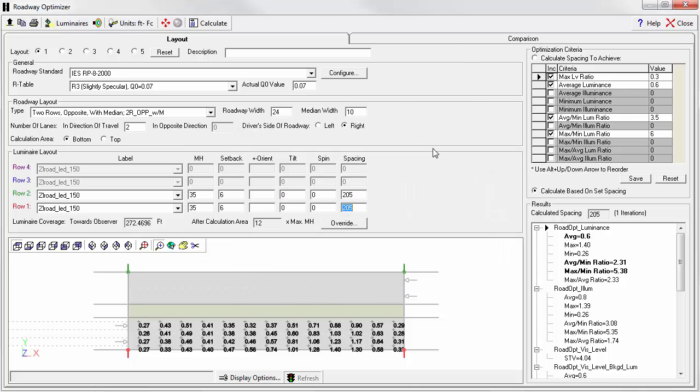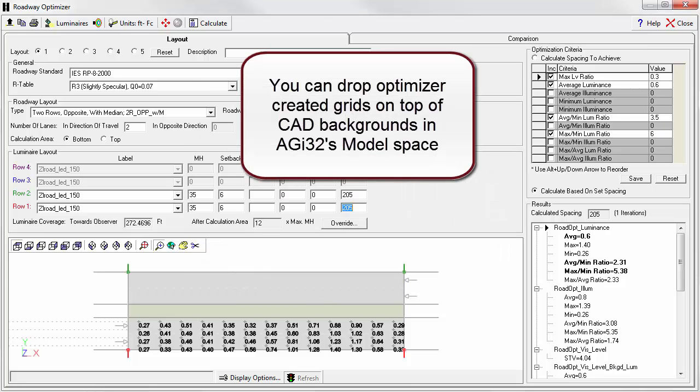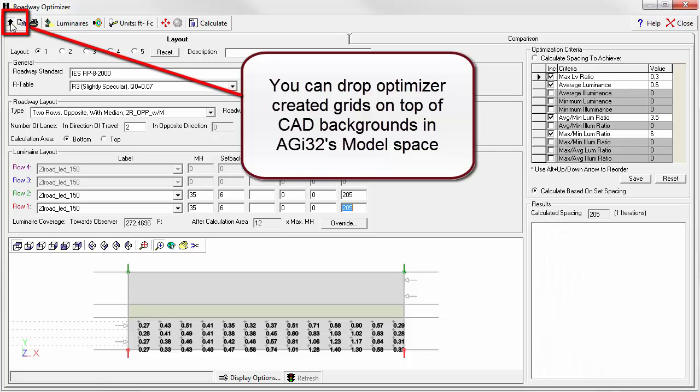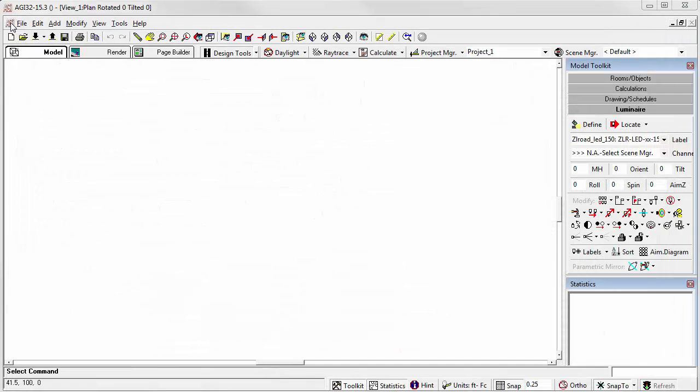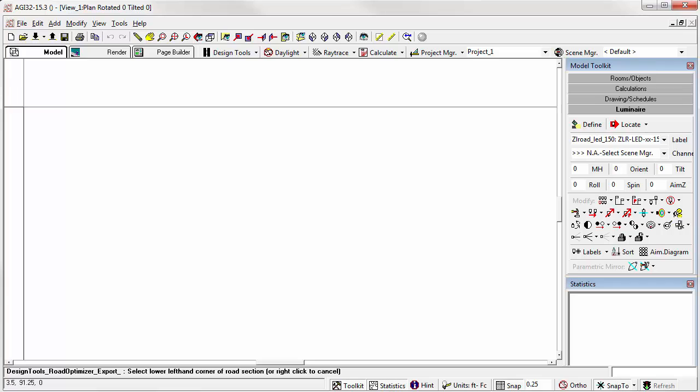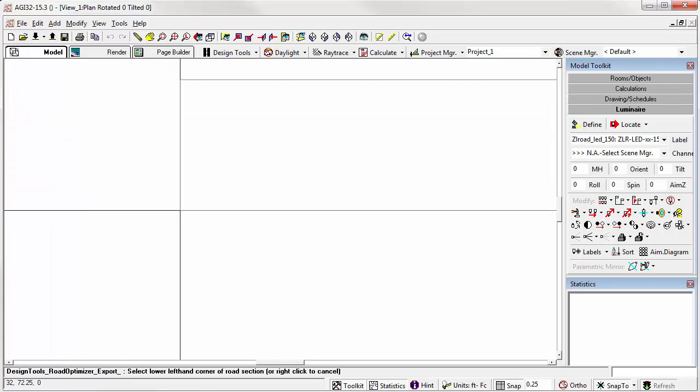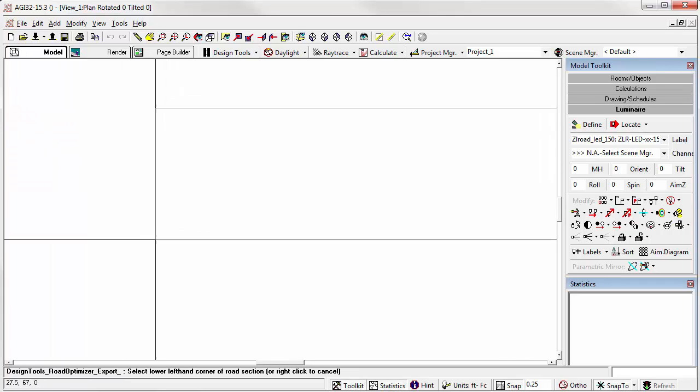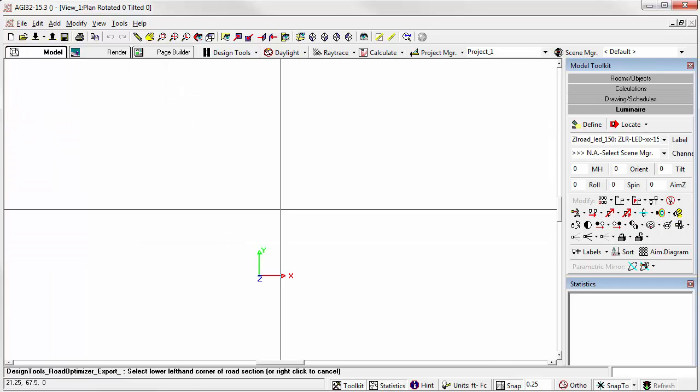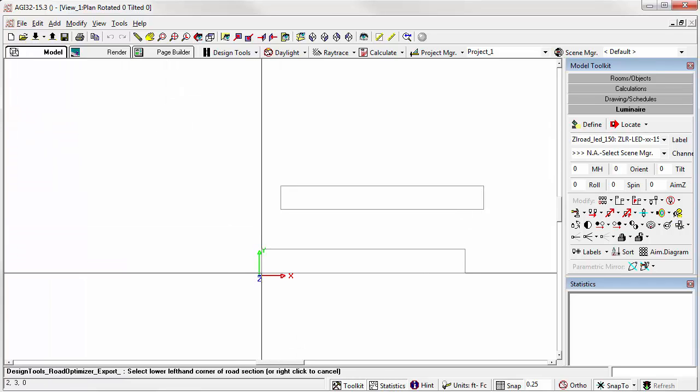The other thing that you can do, subject of another lesson, is you can actually export the calculations straight to AGI 32's model mode. So if I drop them at 00, I can rotate them.